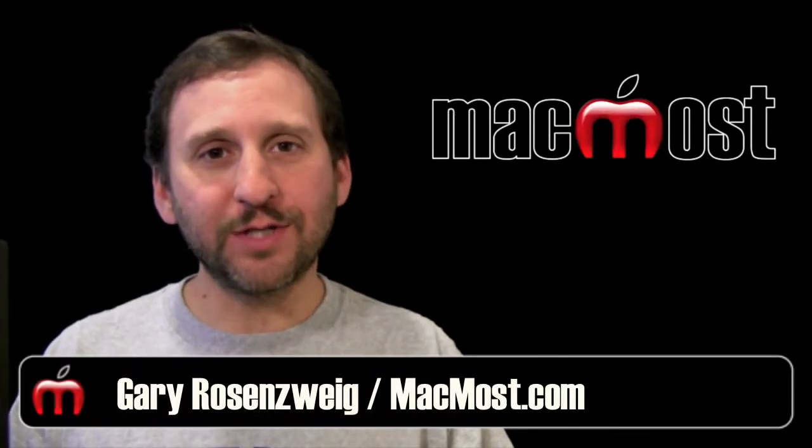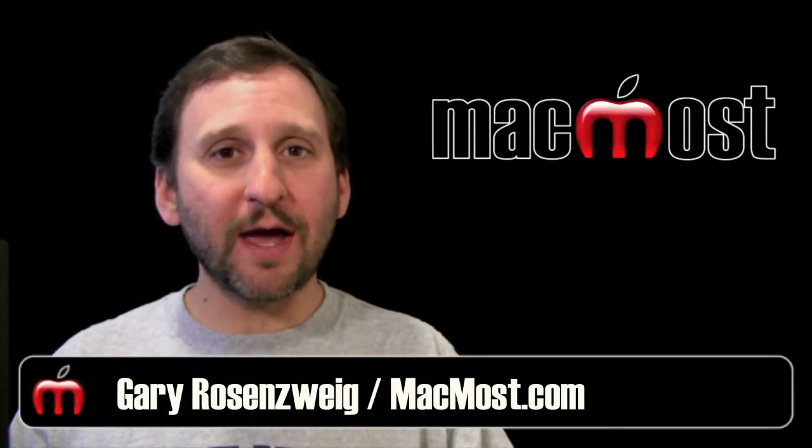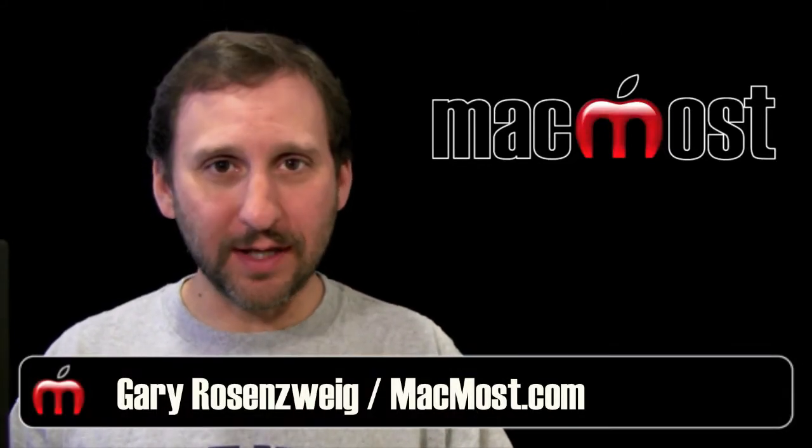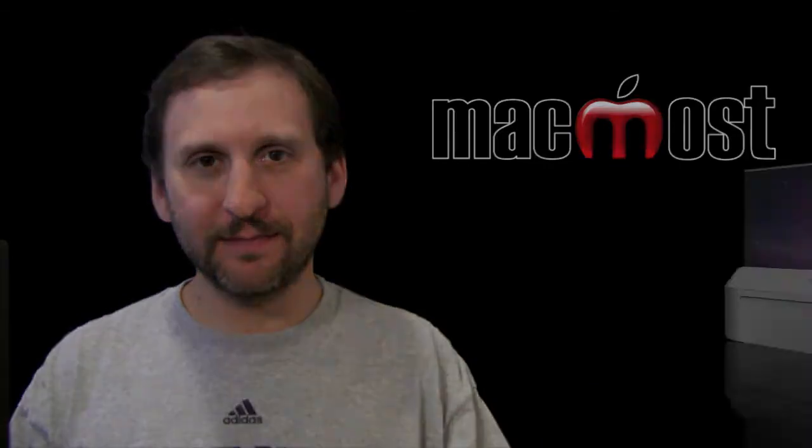Hi, this is Gary with MacMost Now. On today's episode, let me show you how to use hyperlinks inside of iWork Keynote.